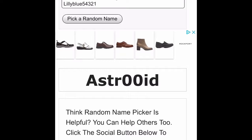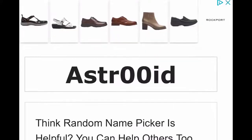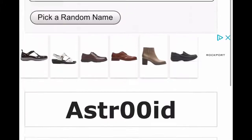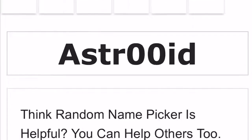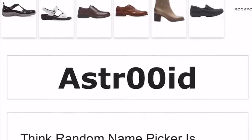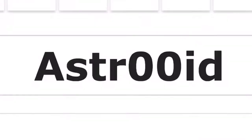And there you have it! Astr00id, you're the winner. I will meet up with you today and give you that Frost Saber. Congratulations. Until next time guys, bye!